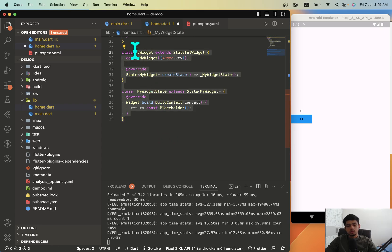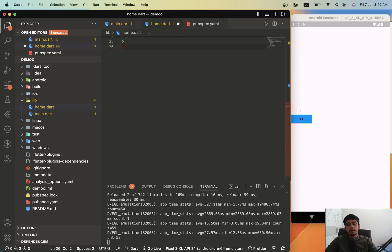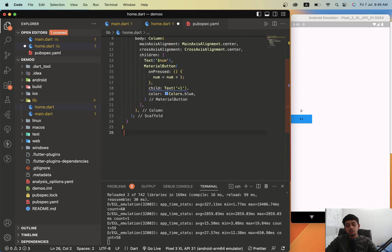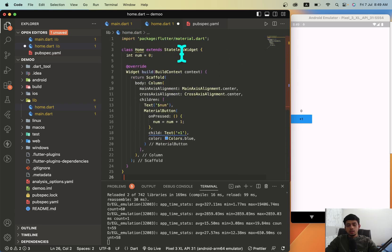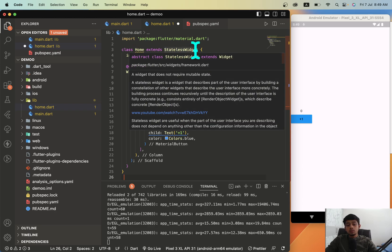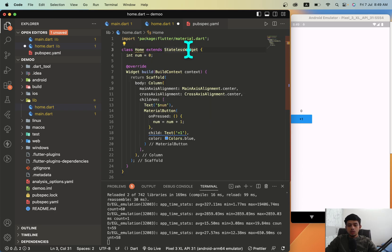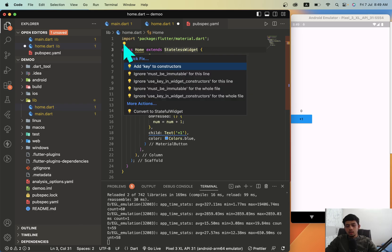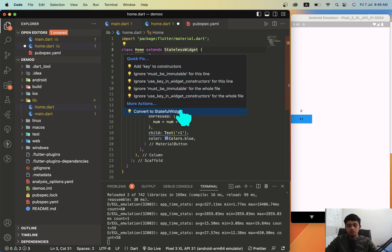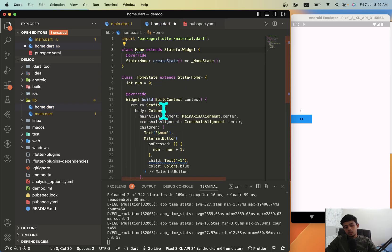Now I have already created a stateless widget, so how to convert this? If you're using VS Code, you can just click on this bulb looking icon and it will ask you if you want to convert it to stateful widget. You can just convert it and we get our stateful widget.